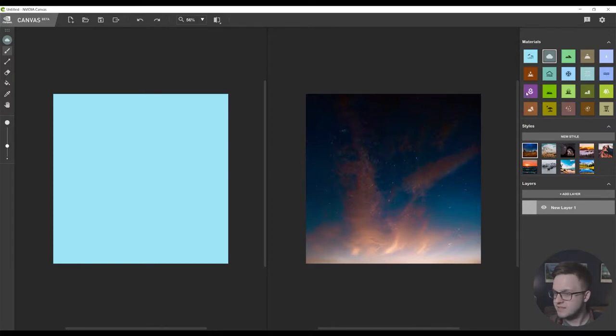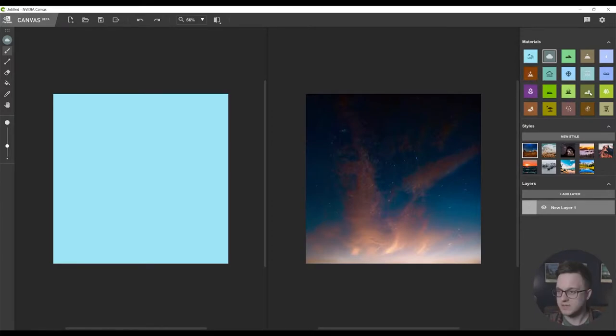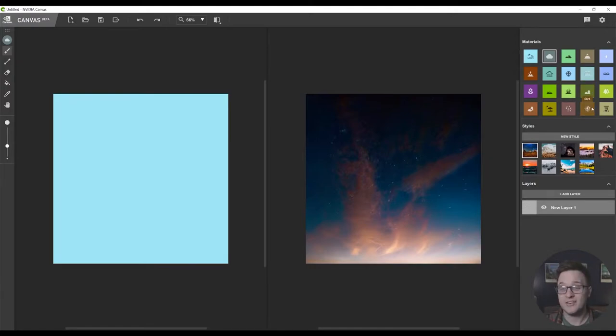So over here the new materials are mud, flowers, straw, bush, and dirt. So those are the five new materials.